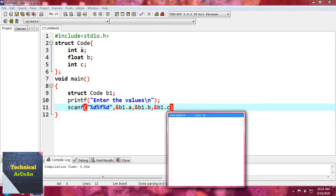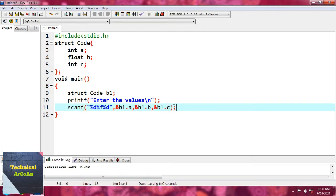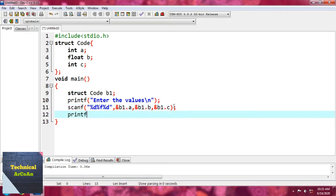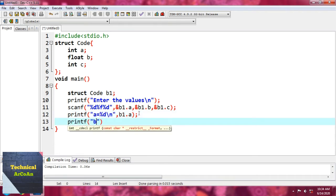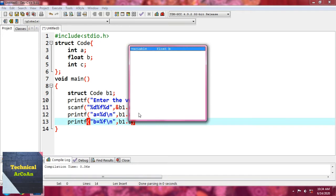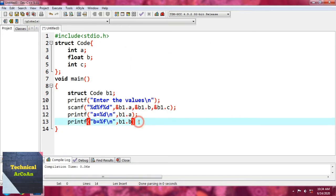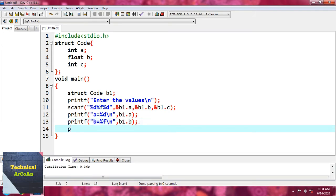Now we want to print the values. Write printf 'a = %d\n' with b1.a, then printf 'b = %f\n' with b1.b, and finally printf 'c = %d\n' with b1.c.